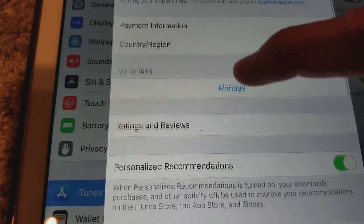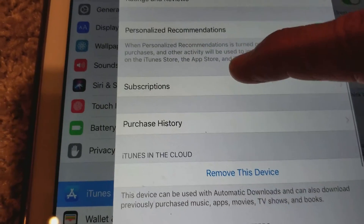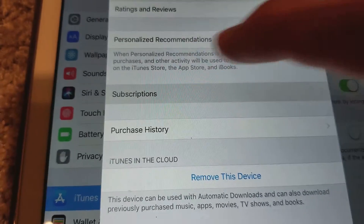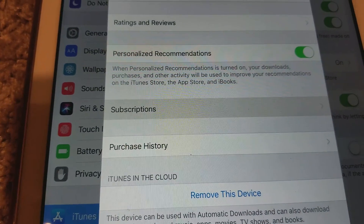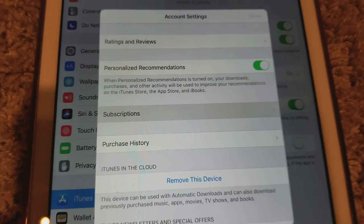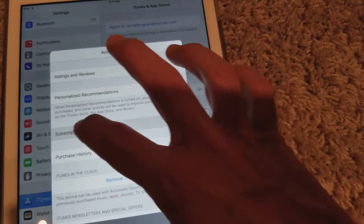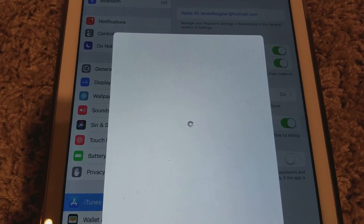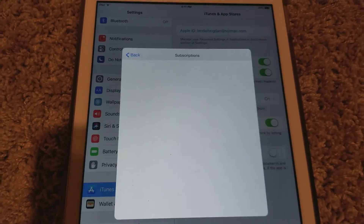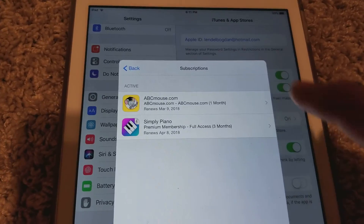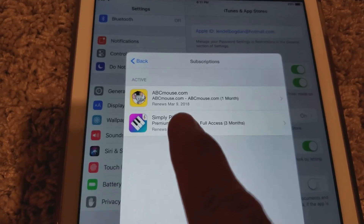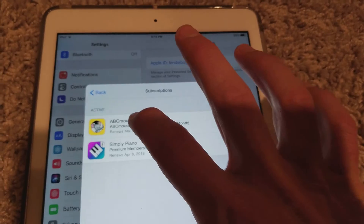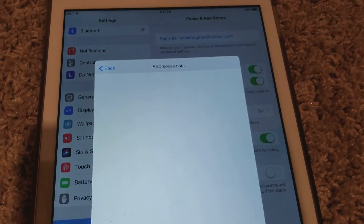You would scroll down and go to Subscriptions. Hopefully it opens up and then you can see your subscriptions. You can cancel or do whatever you want. It will show when it's going to renew, like March or April or whatever.